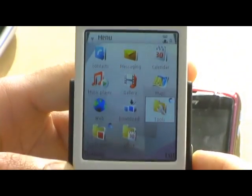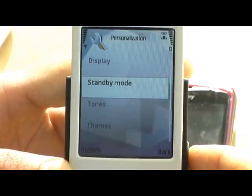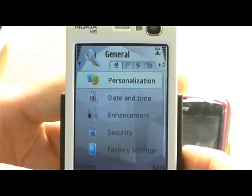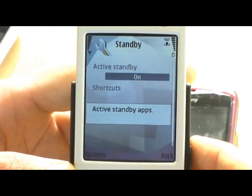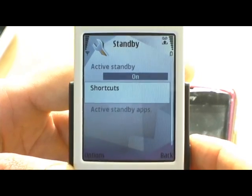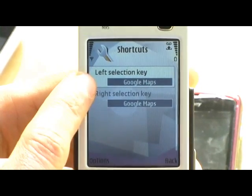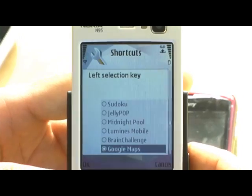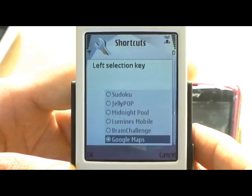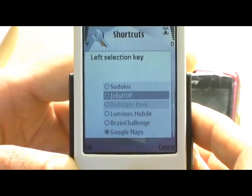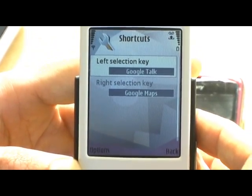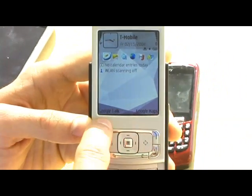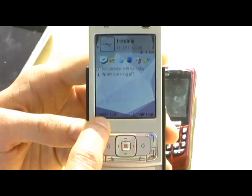You can program the soft keys by following a similar pattern. Go to Tools, Settings, and Personalization just like before. From here, instead of Active Standby Apps you go to Shortcuts. Here you can pick the left and right selection keys. Just like the other method, you come up with a list of applications — so if you want Google Talk, that's now the left selection key.